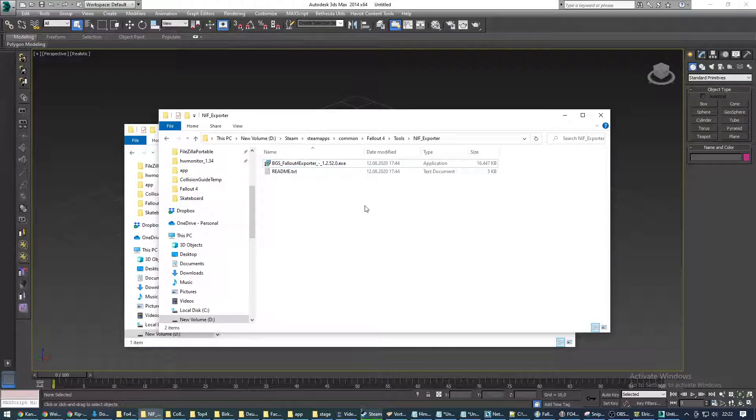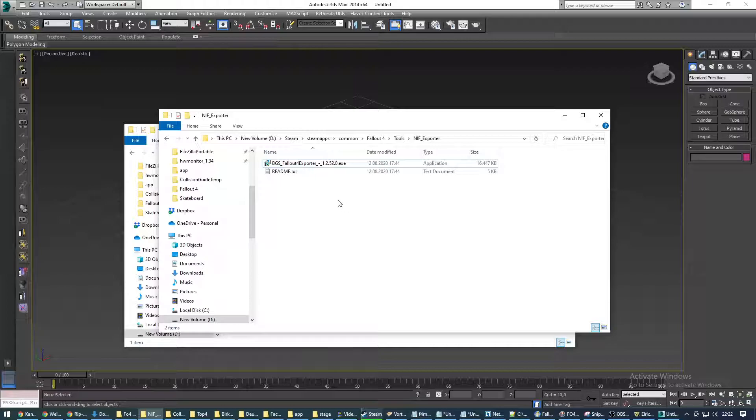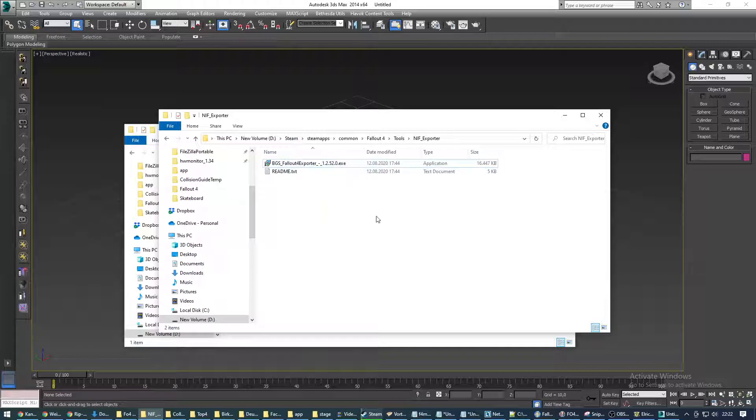Hey, this is Straw with a quick tutorial on how to add collision to Fallout 4 objects. We're gonna do it in 3ds Max 2014. You can also do it in 2013 with this very workflow.